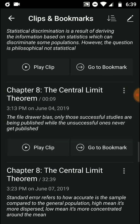The file drawer bias: only successful studies get published, while the unsuccessful ones never get published. This is one of the problems contributing to the replication crisis. Because only successful studies get published, we only see the positive results — what about all the studies that didn't work?